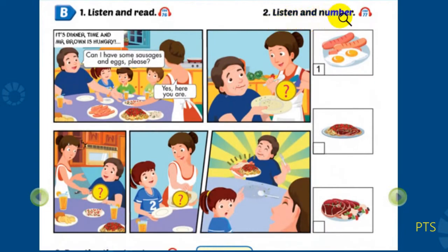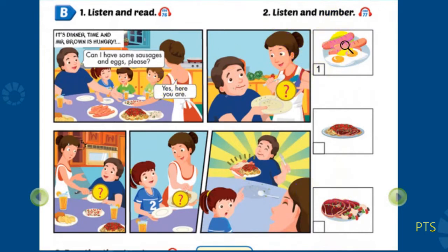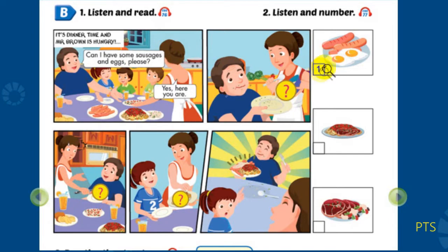Part B2: Listen and number. Look at the pictures. Listen. There is one example. 1. It's dinner time. Mmm, I'm hungry. Can I have some sausages and eggs, please? Yes. Here you are. Thanks. Can you see Number 1? This is an example.